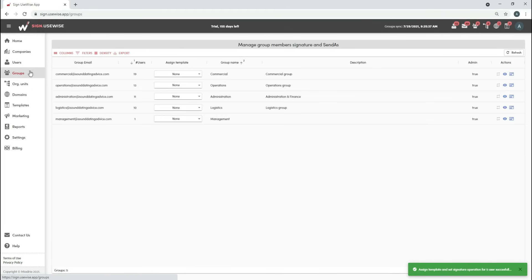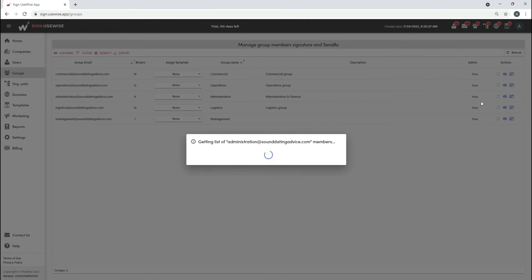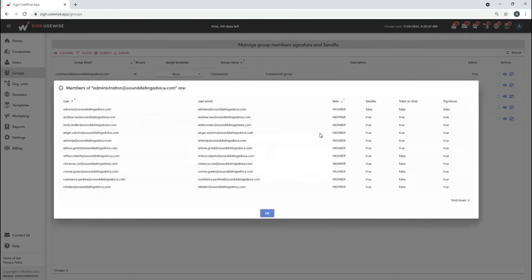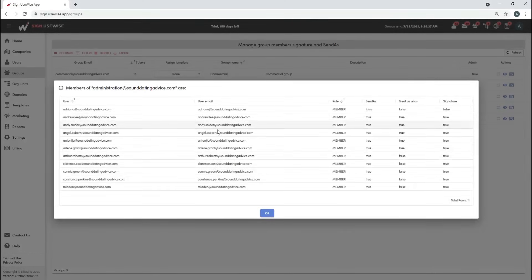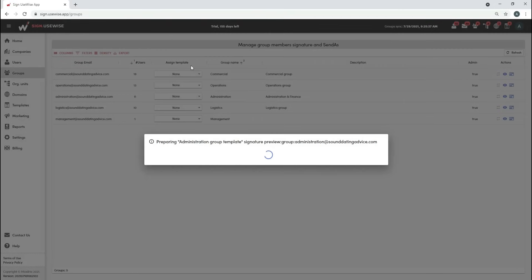Find the group for which you want to set signature and simply select the desired template.